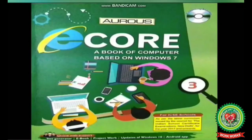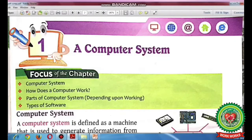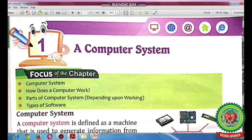Hello children, welcome to the computer class of third standard. Today we are going to start a new chapter — lesson number one: A Computer System, on page number five. The objective of this chapter is to discuss what is a computer system, how does a computer work, parts of a computer system, and types of software.